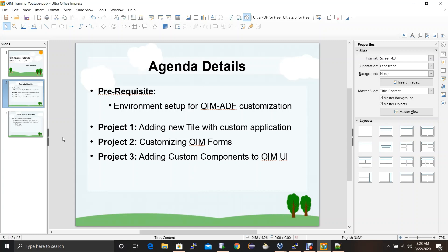The first project is where I will be creating a new tile application on OIM. In the second project I will be showing how we can customize the Oracle Identity Manager forms such as application instance forms, user forms, or catalog forms. In the third project I will be creating custom components on the OIM interface and adding backend functionality on those components, all done through ADF.